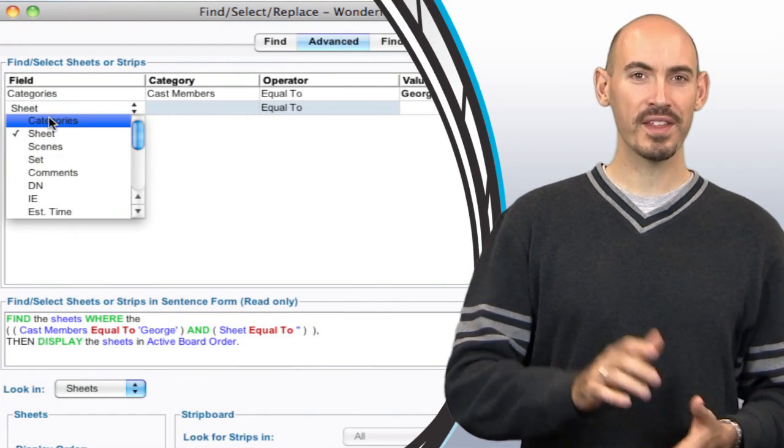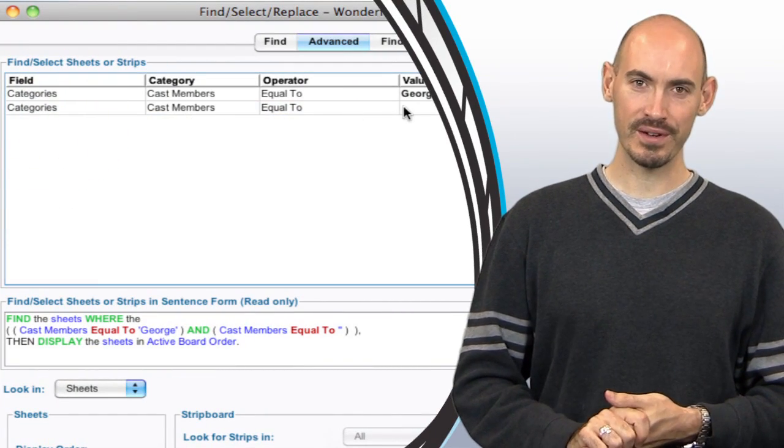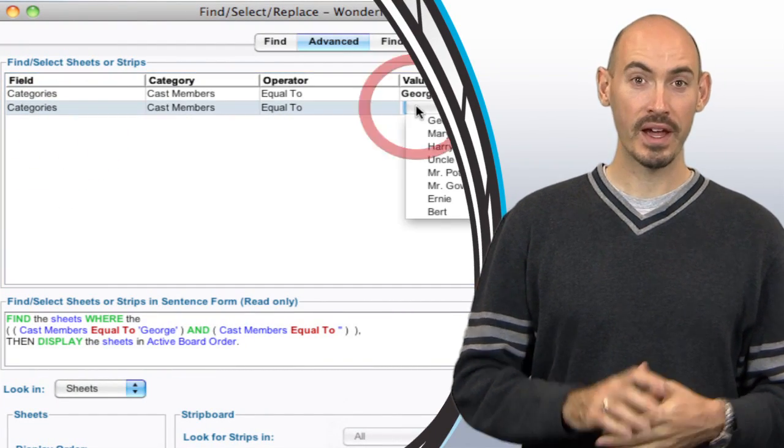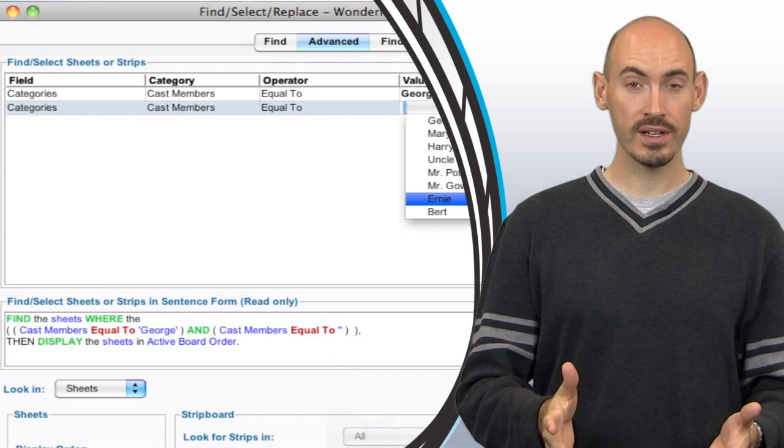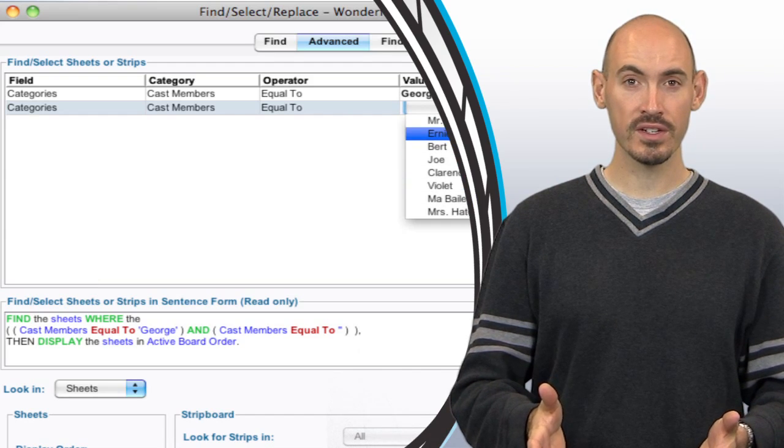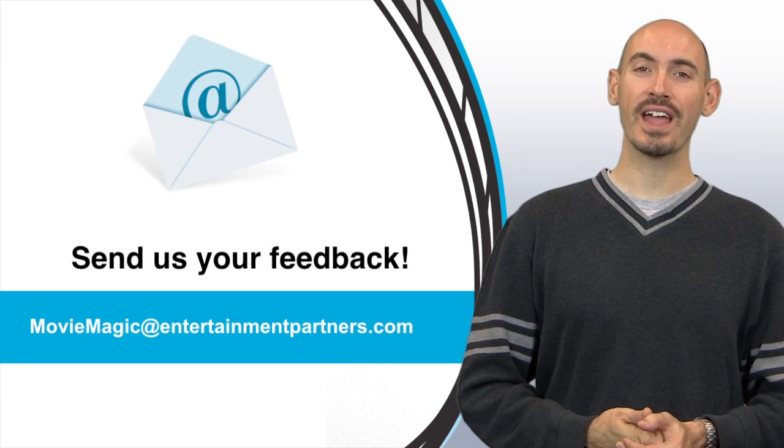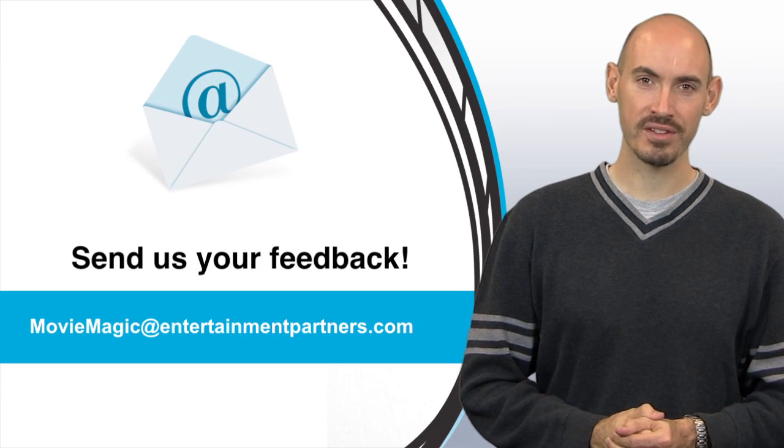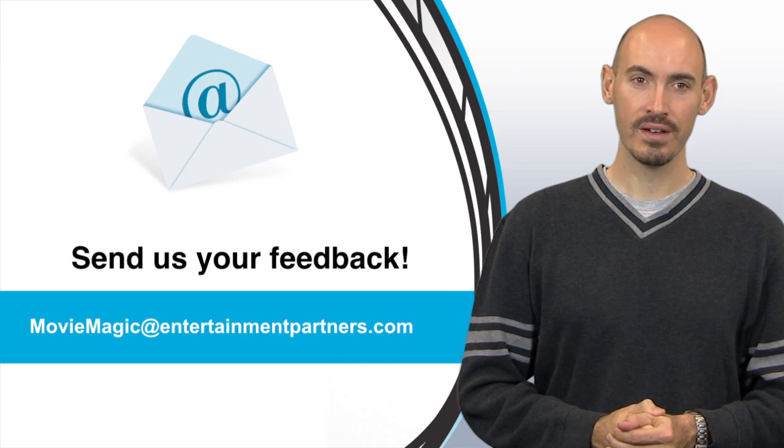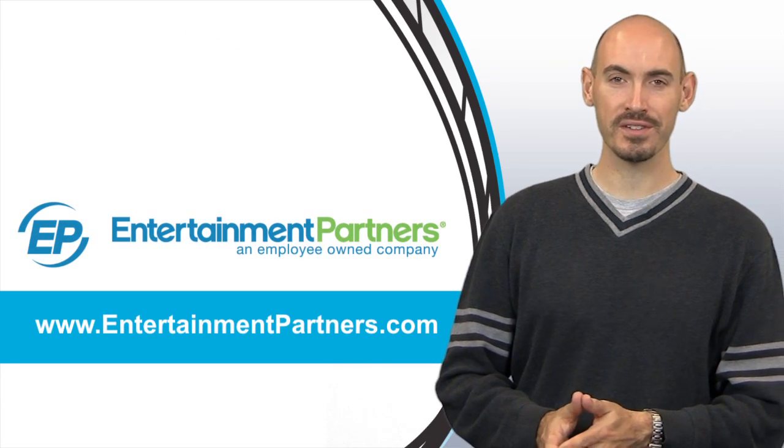So that's just some of the things that you can do with that advanced find window. Now are there any topics that you want covered in these tips and tricks or do you want to send us some feedback? You can send that to moviemagic at entertainmentpartners.com. Also be sure to check entertainmentpartners.com for all our new products and services.